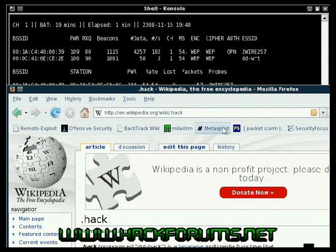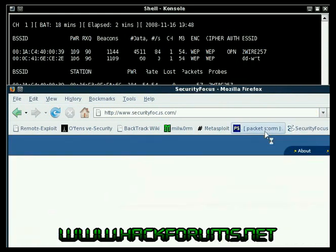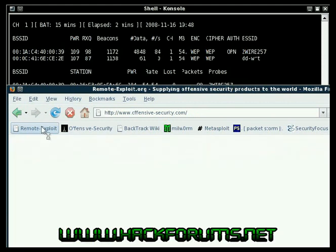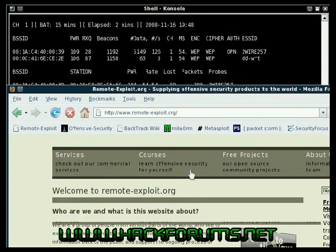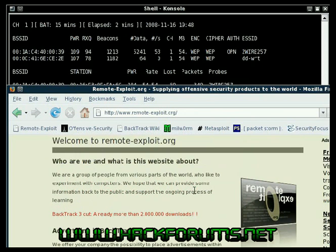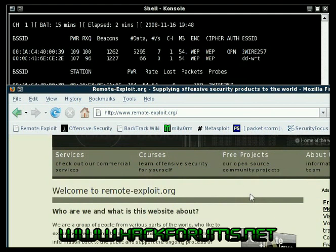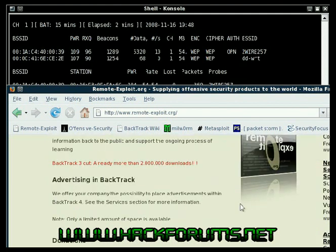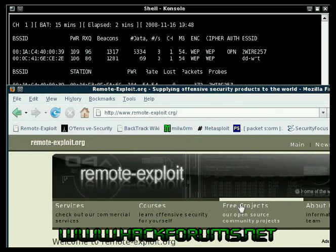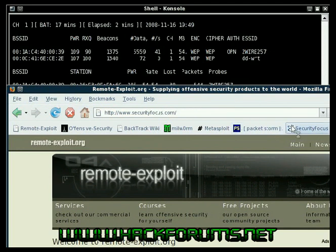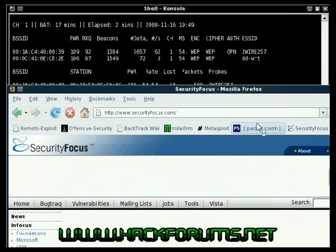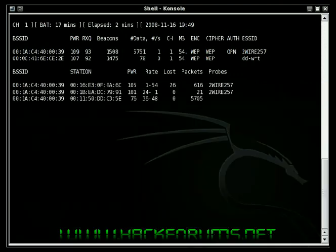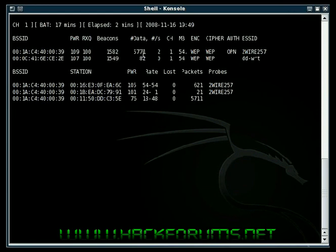Wikipedia, Metasploit, Security Focus, Packet Storm, Offensive Security, remote exploit. Alright, so we're at about 5,000 packets.